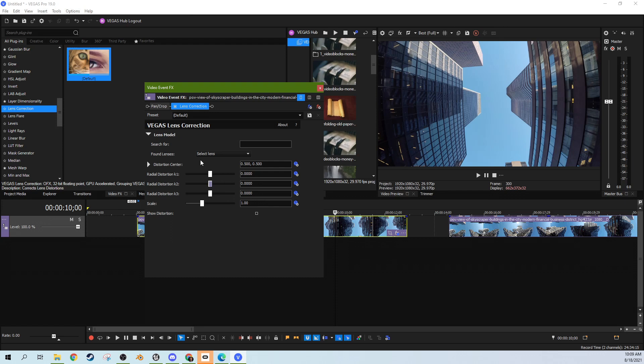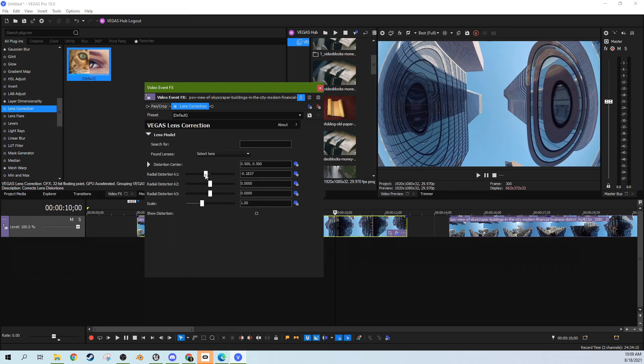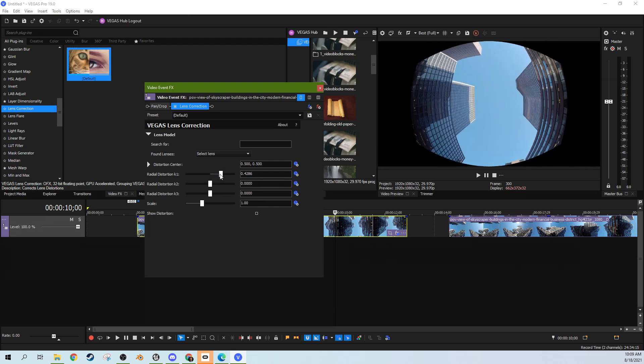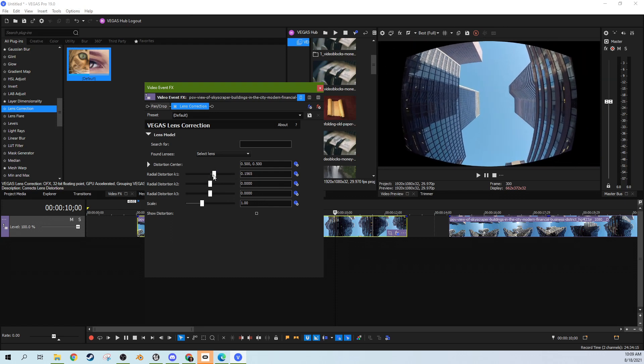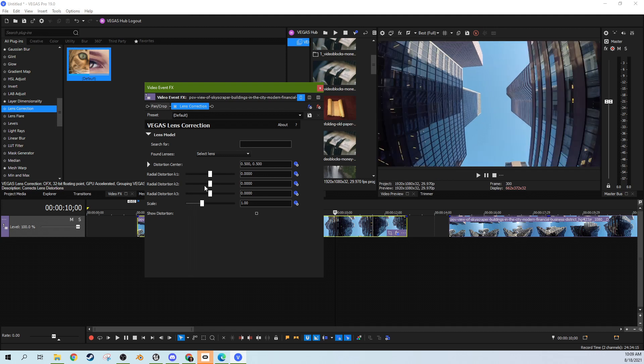Depending on the type of distortion will depend on the type of correction you need to do. Obviously, see this actually makes it way worse. And if you double click, any of these will go back to normal.